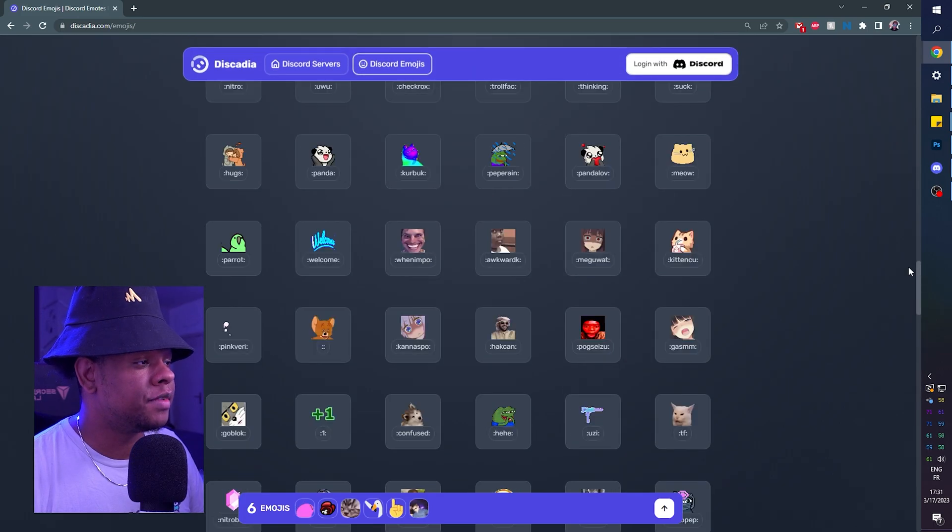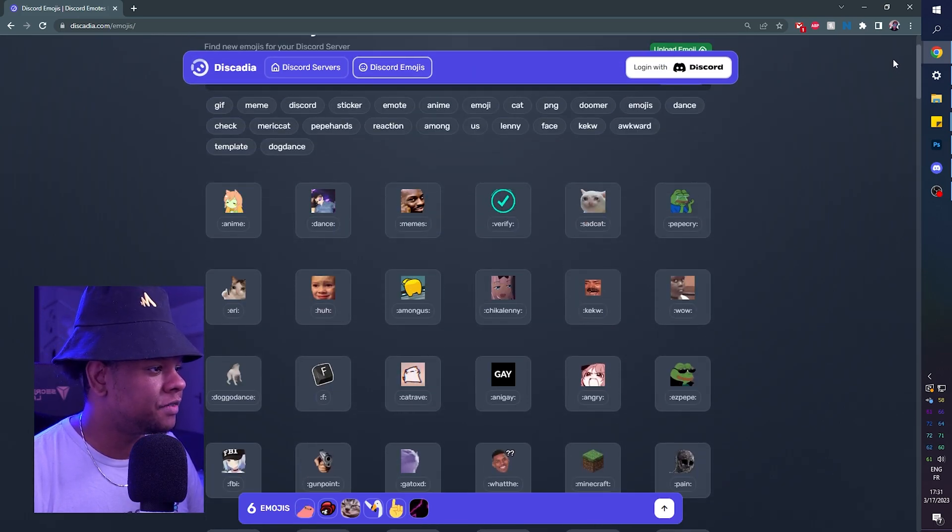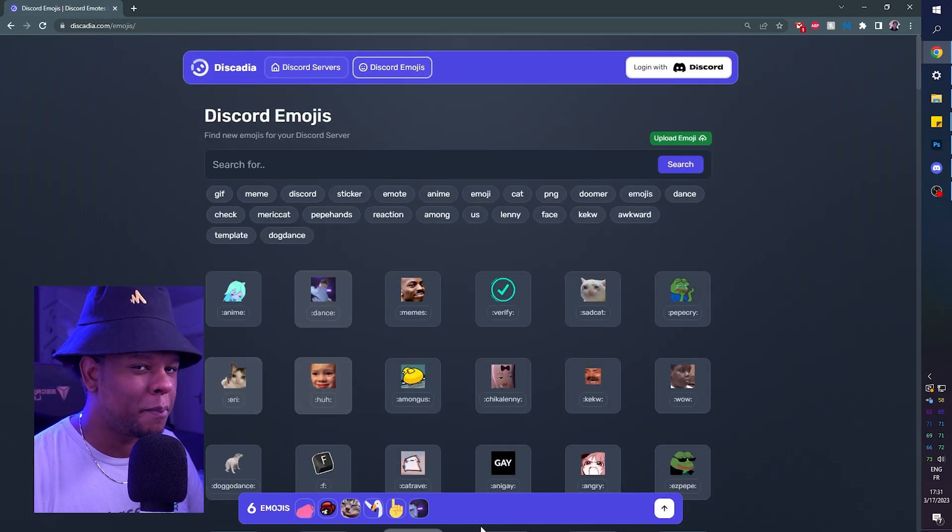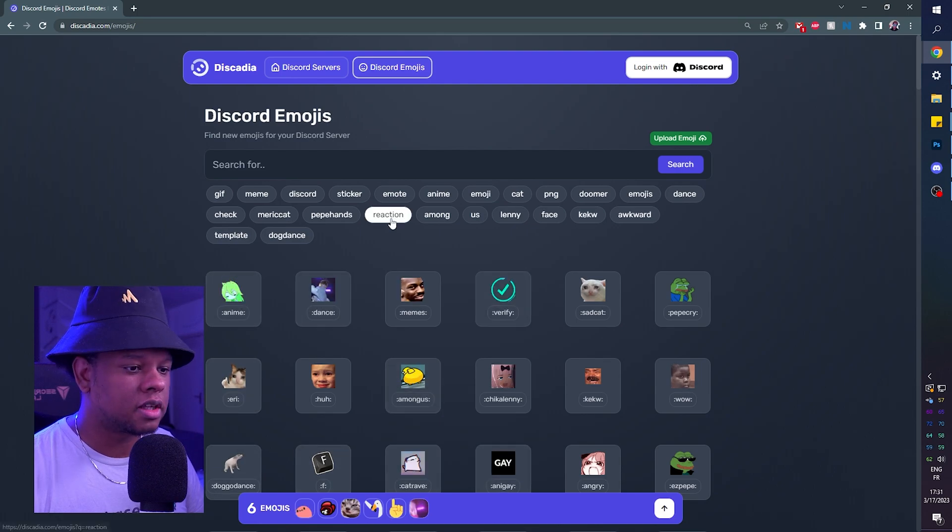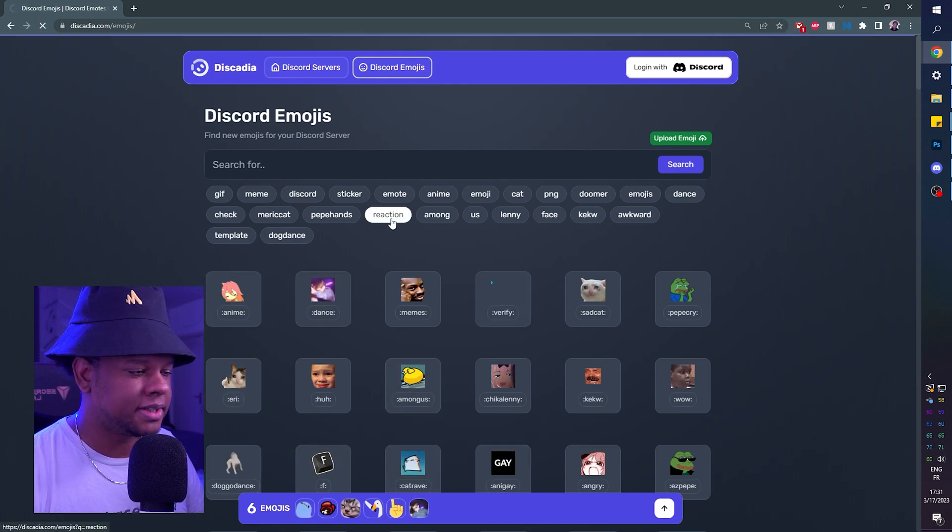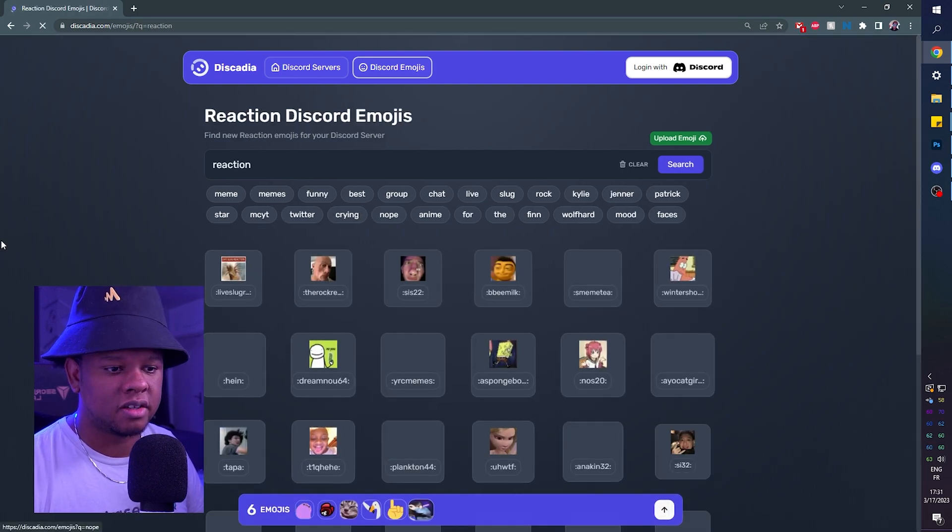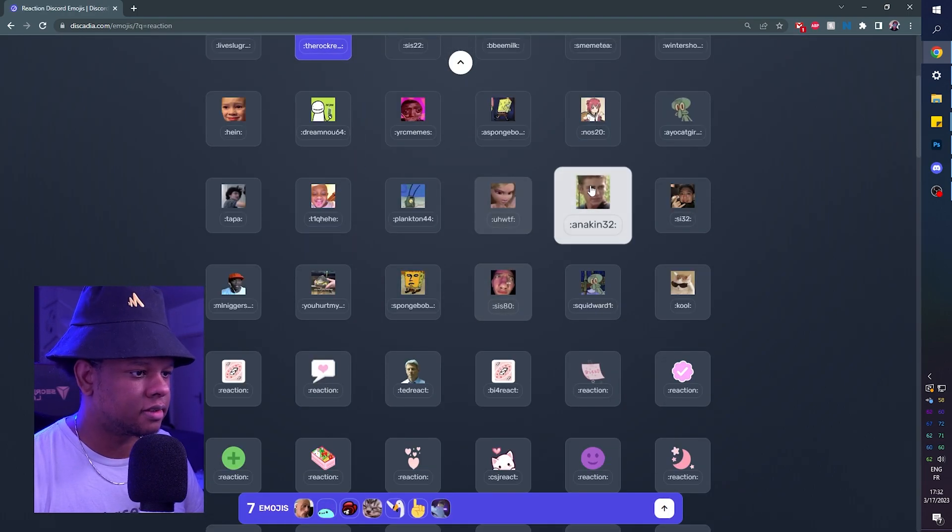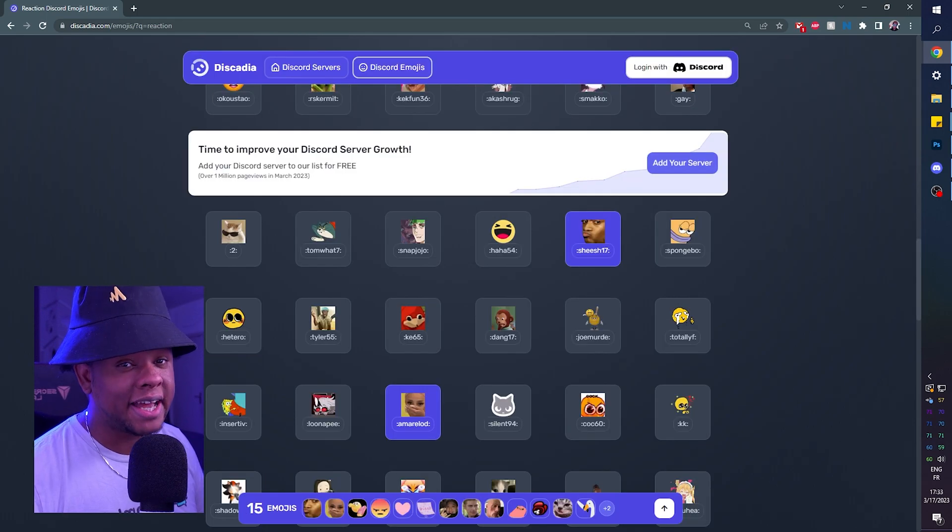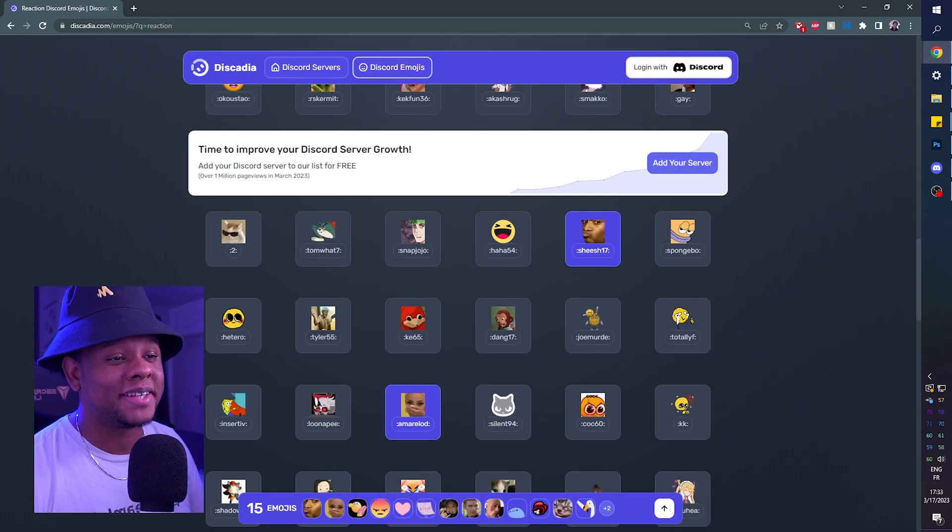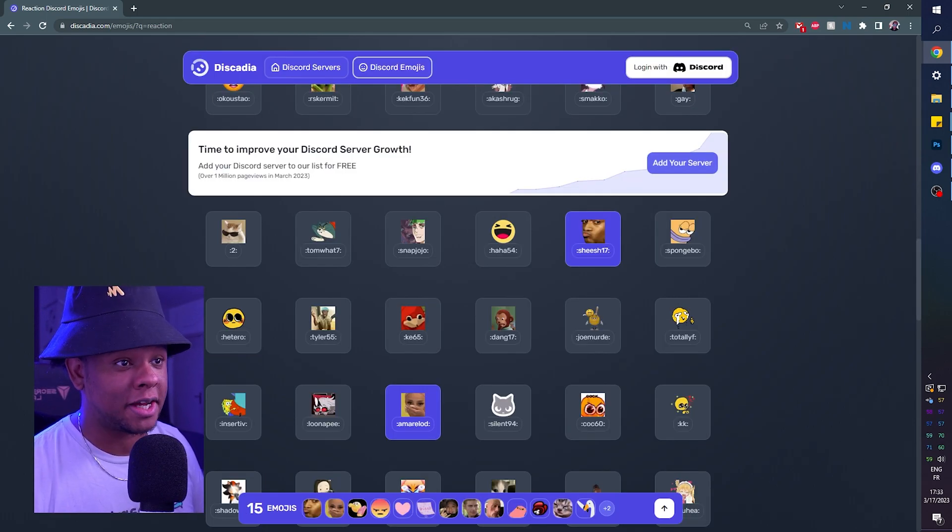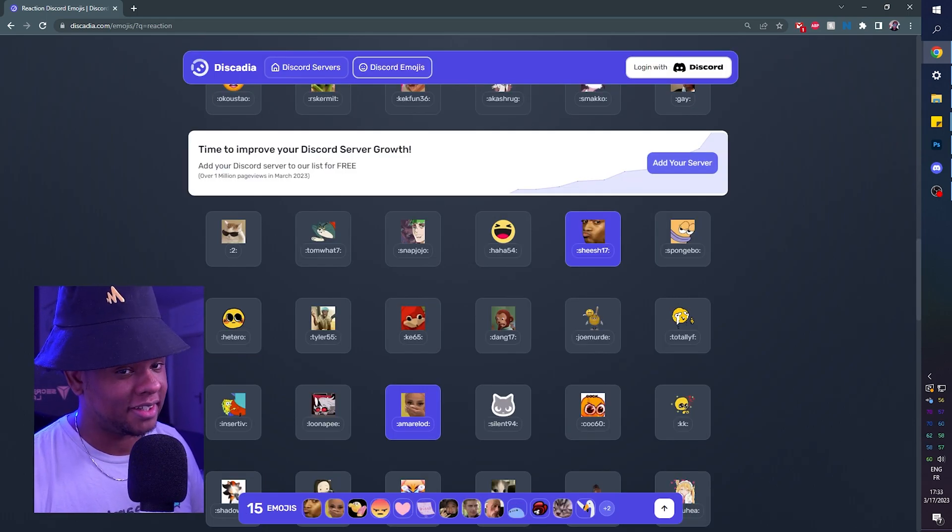But now, even if I switch the page, even if I close this down, it will actually remember my selection. So let's click on a random tag reaction and I can just continue adding stuff. Honestly, I don't even know what the limit is. I've downloaded over 90 emotes at once already.